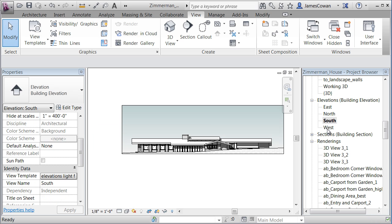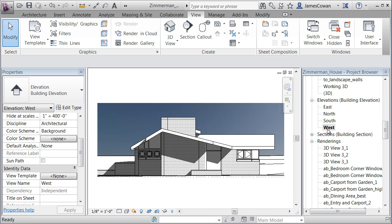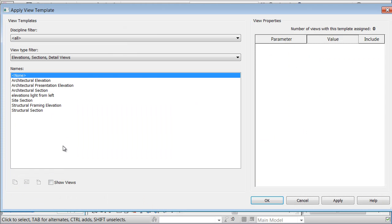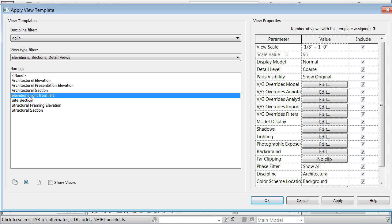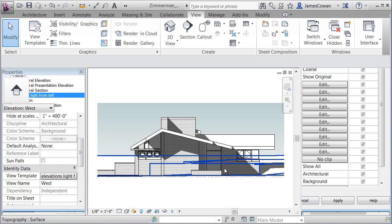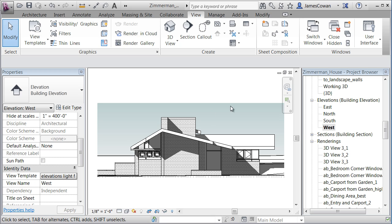And then all I have to do is when I have a view that I want to have that same template, I can go in and say we'll apply elevations light from left and see the change. And that's going to give me a way of globally managing the drawing.